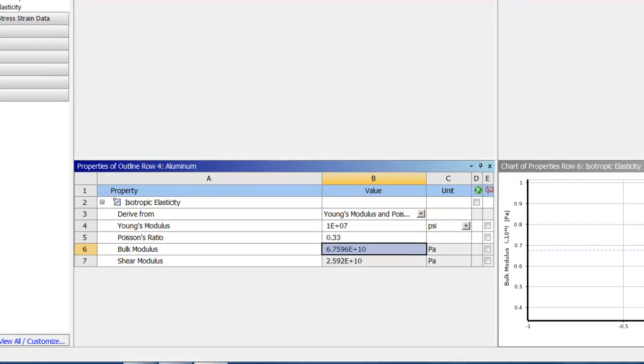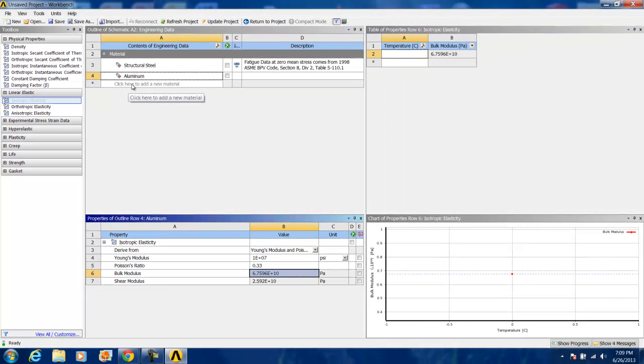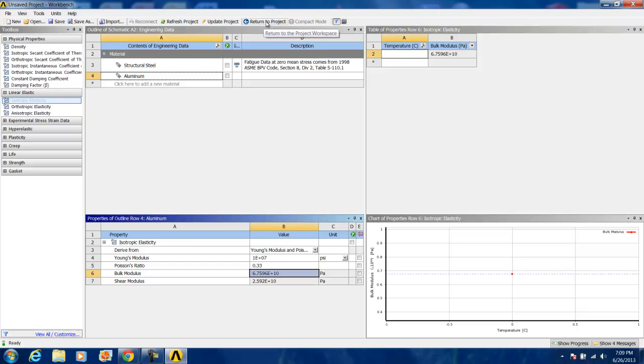Now we've created the aluminum material which will be applied to the I-beam. We can go back to the ANSYS workbench by hitting return to project.